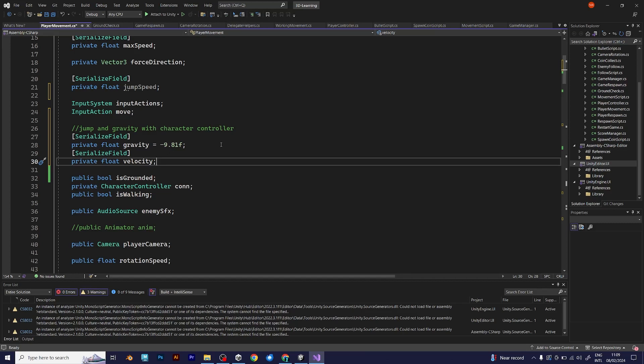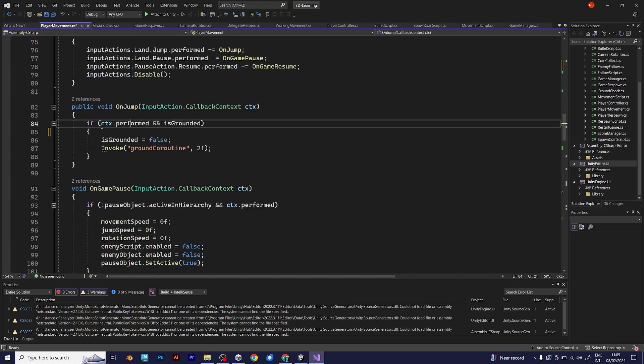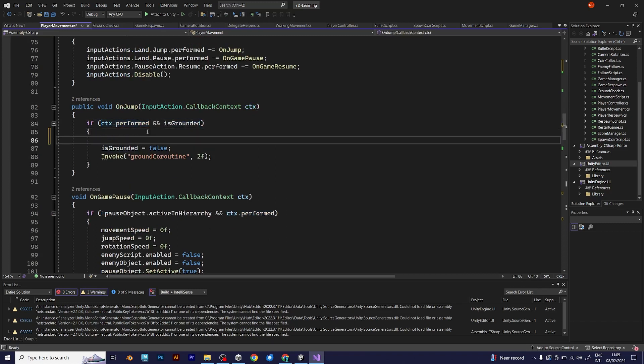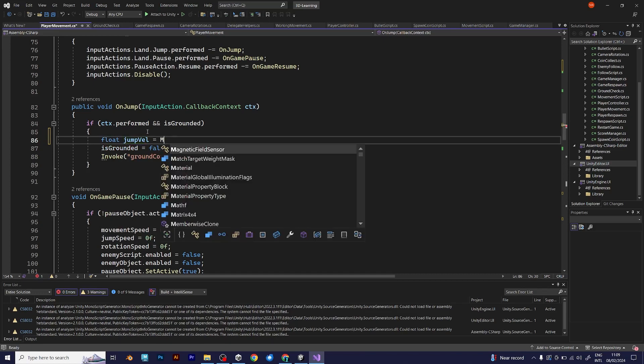You need to import it into onJump, which is part of your new input system. If the context is performed along with the isGrounded value becoming true, you should define these lines of code. Float jump velocity, I will call it jumpVel.